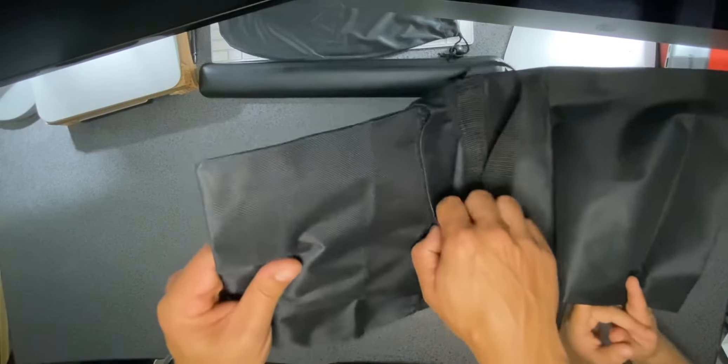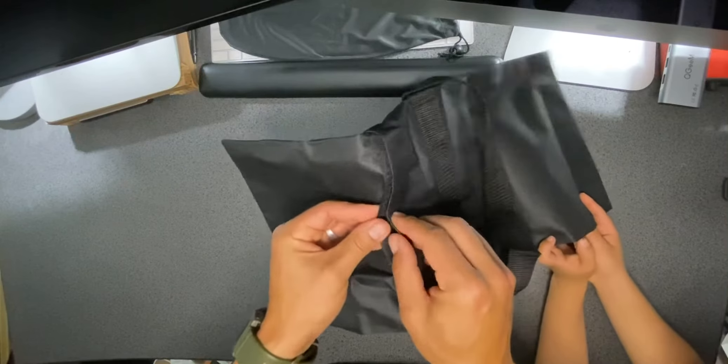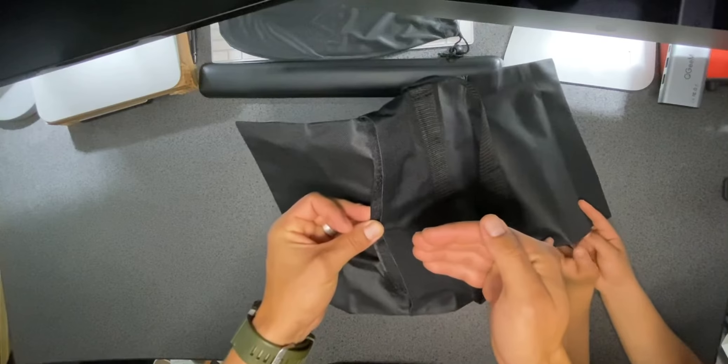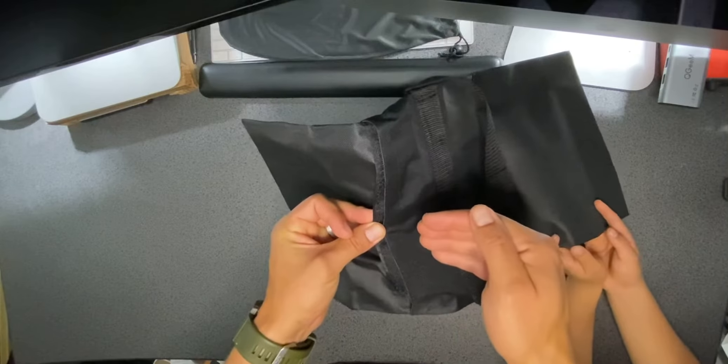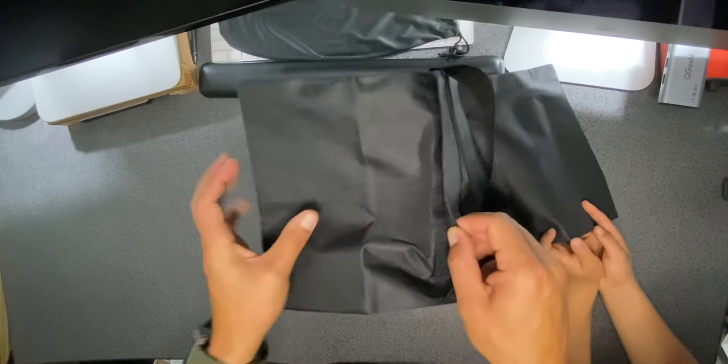Now, it has Velcro here instead of zippers. I don't care for the Velcro because I'm not going to be pulling stuff in and out. Once the sand or the rocks or whatever is in there, I want it to stay.